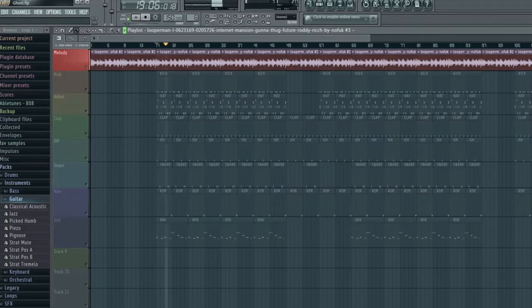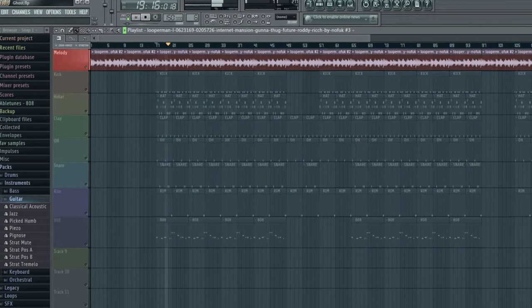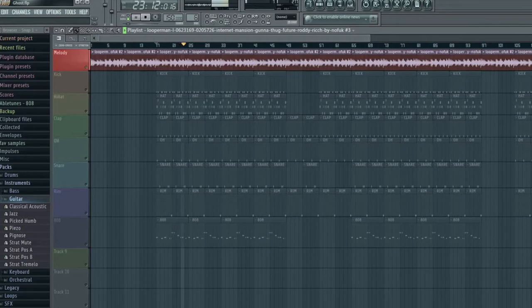Here you can hear a loop being played that I've simply grabbed from a website called Looperman. It's completely free and anyone can use it. I've browsed and found one I liked and put it into the application that I use. From there I can do whatever I want to it.